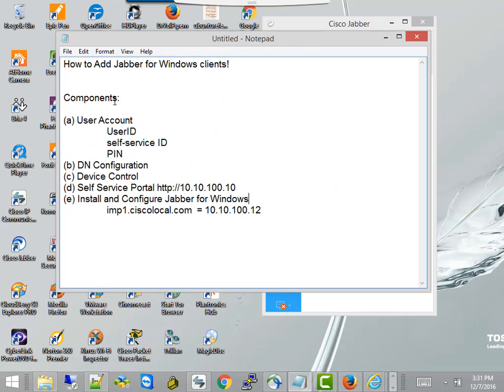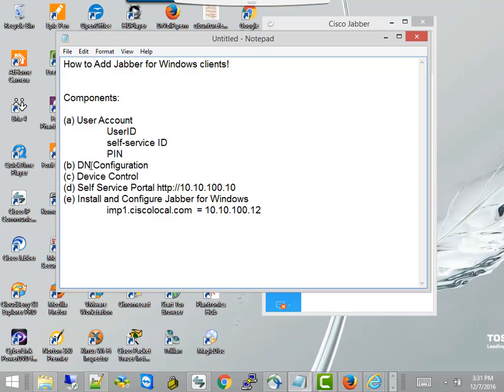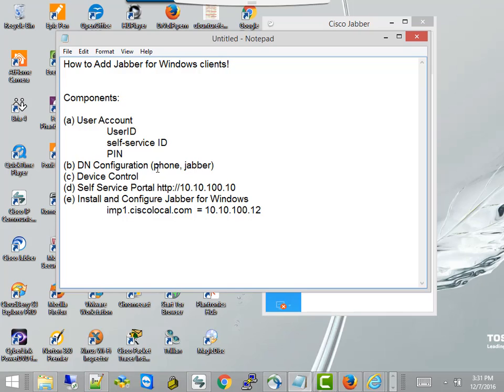We're going to look at several components: one, the user account in the call manager, how to get to it, and how I have set up your user ID, which is your extension number in your system. Your self-service ID is your extension number, and your PIN is your extension number. I'm going to show you how to add an extension number to your device, and your device might be a phone, so if you register a phone, but it's also going to be a Jabber client. So whether it's a phone or Jabber, you're going to add an extension number in the same way. And then we have to assign the device, a phone or a Jabber is a device, and a device is controlled by a user, so I'll show you how to add the device to the user account.